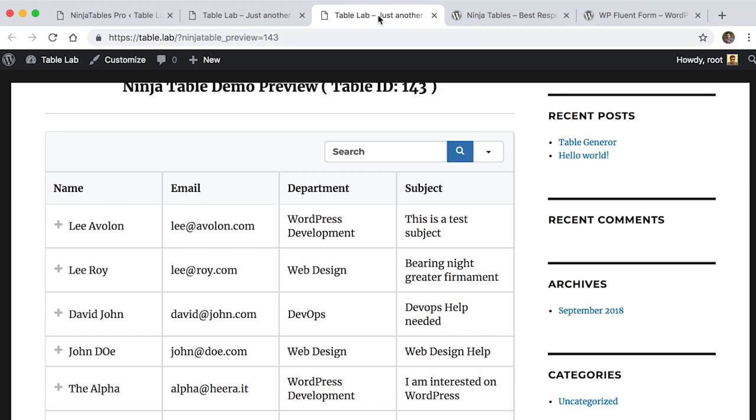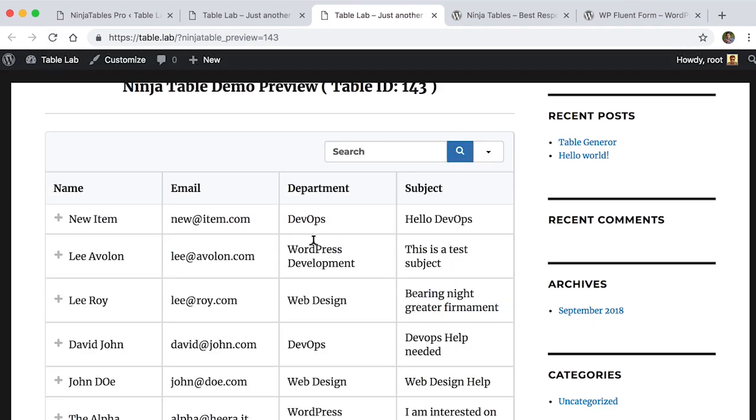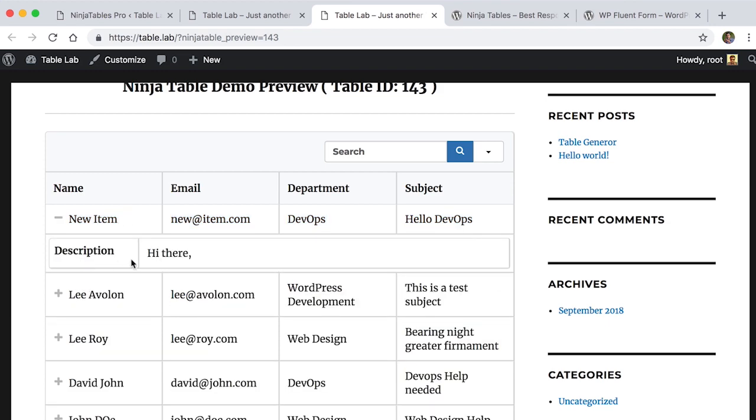Now if you go to Ninja Tables and reload the page, you will see the new entry new item is automatically added here.